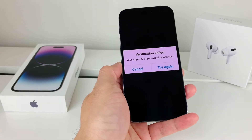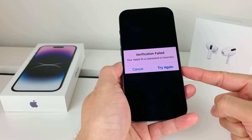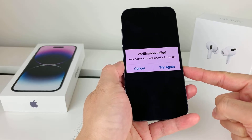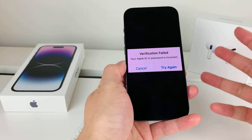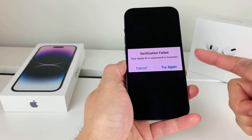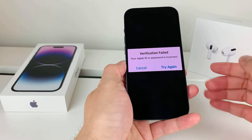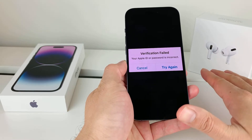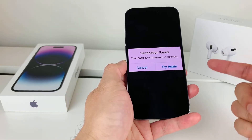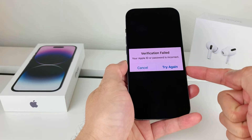Hey guys, Forrest Rishitar here. In today's video, I'm going to show you how to fix this issue where verification failed, your Apple ID or password is incorrect. You may be encountering this issue for multiple reasons, but we're going to explain the reason why you're seeing this and show you different ways to fix this, because depending on your situation, your fix might be different. Watch the whole video to figure out ways to fix this. So first thing is first: why are you seeing this message?